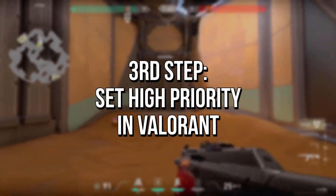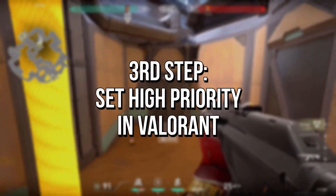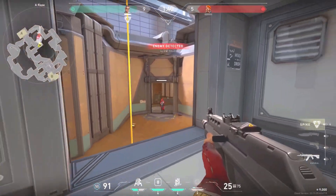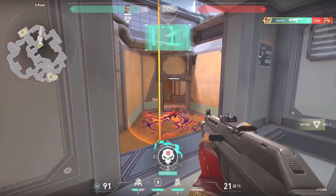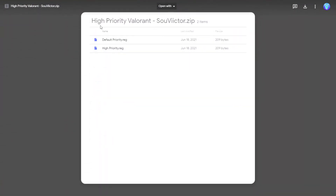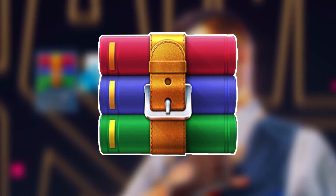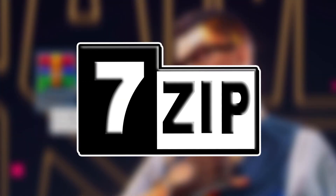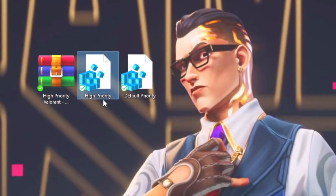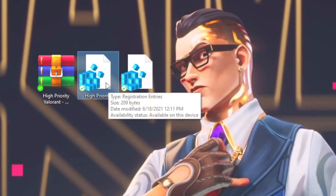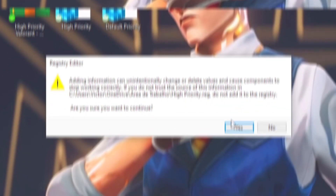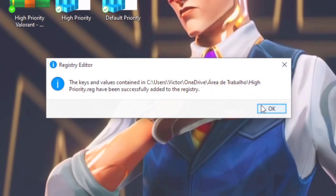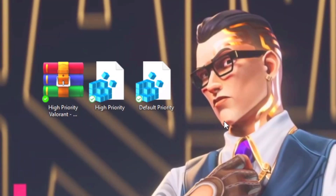In the third step, use HyperEdit in Valorant to make your system dedicate maximum performance to it. First, download the file HyperEdit Valorant through the link in the description below, then unzip it by using an application like WinRAR or 7-Zip. Now right-click on the registry file HyperEdit and select Merge, then click on Yes and OK to apply the change.